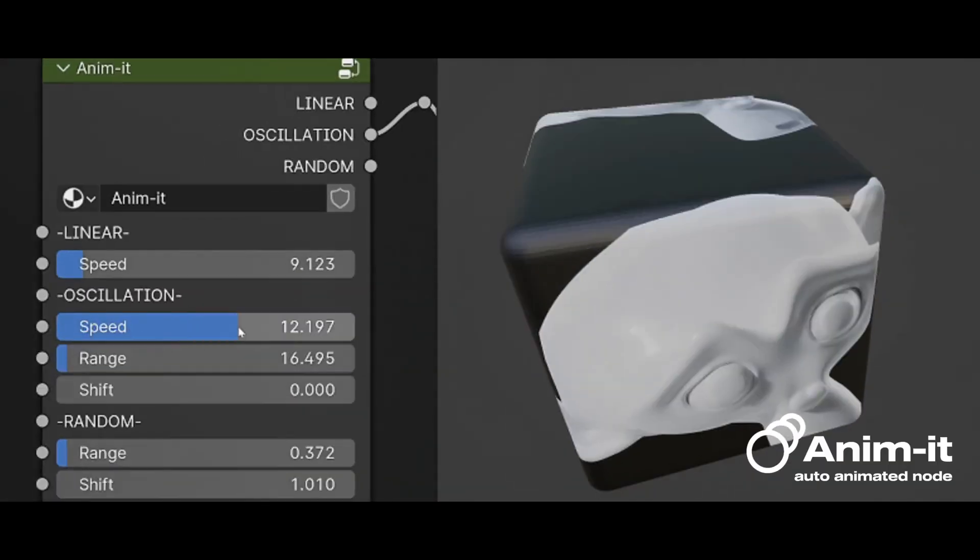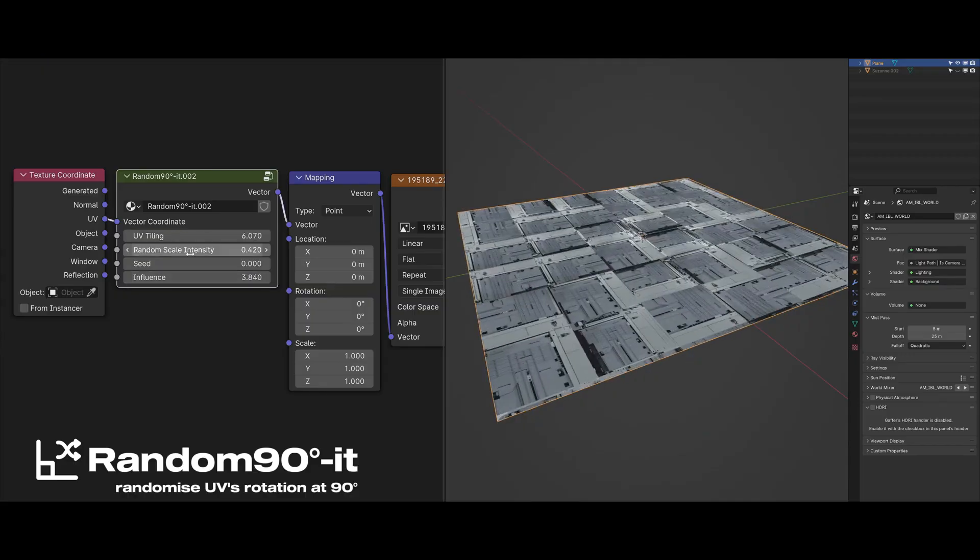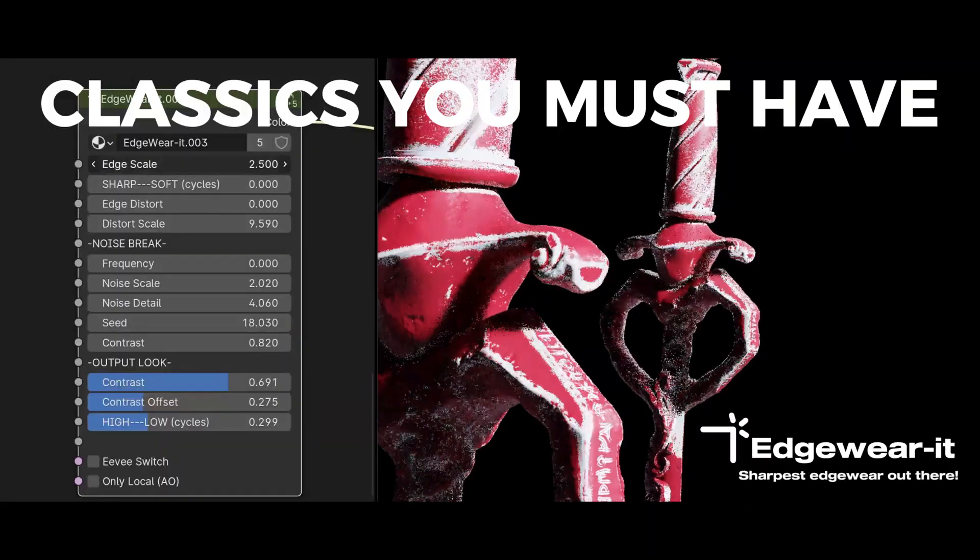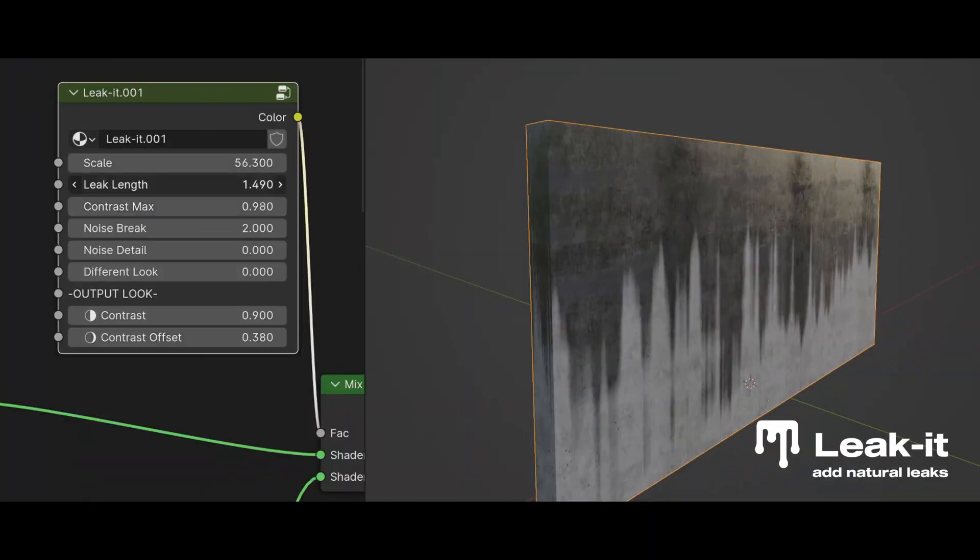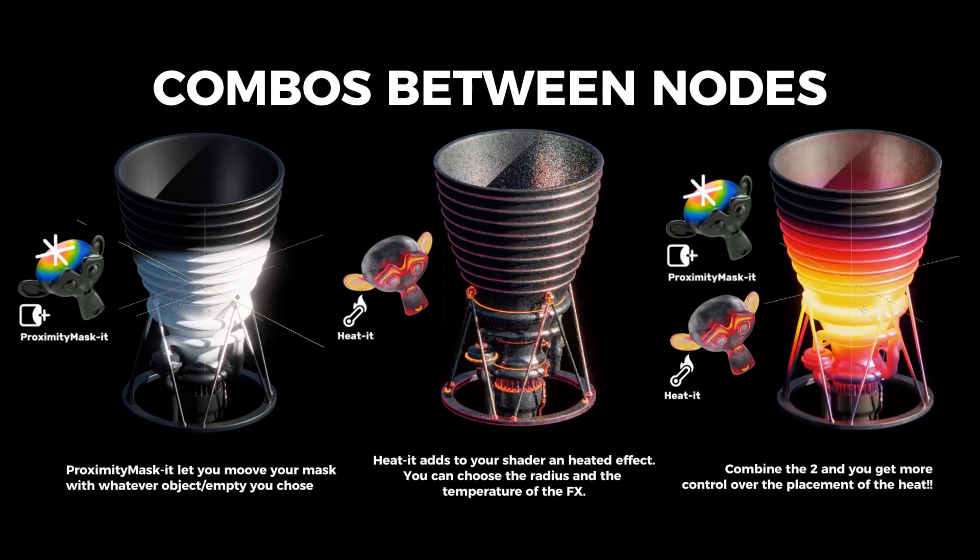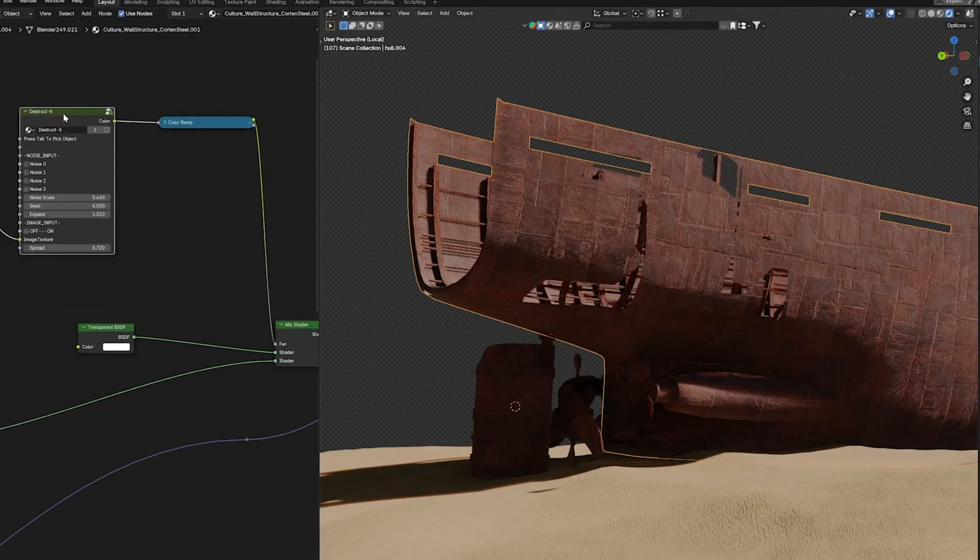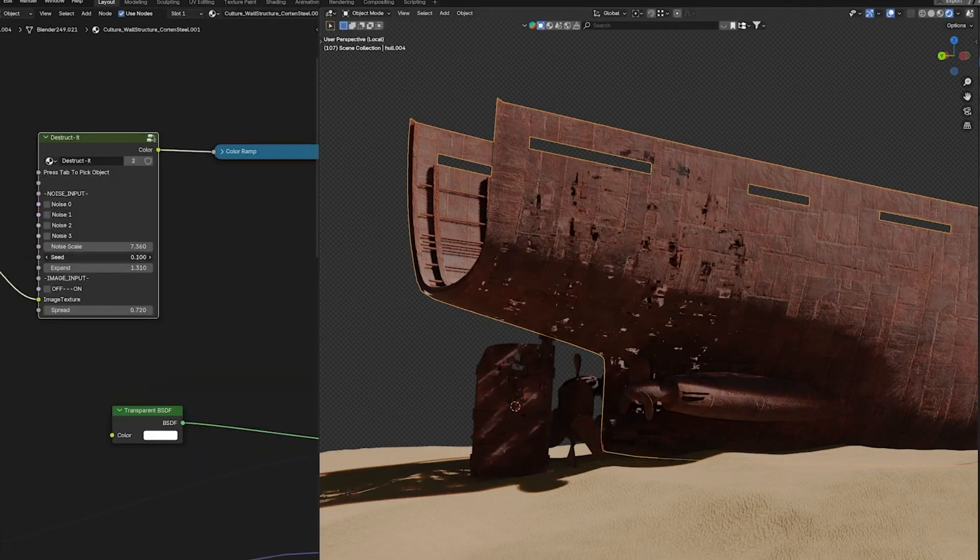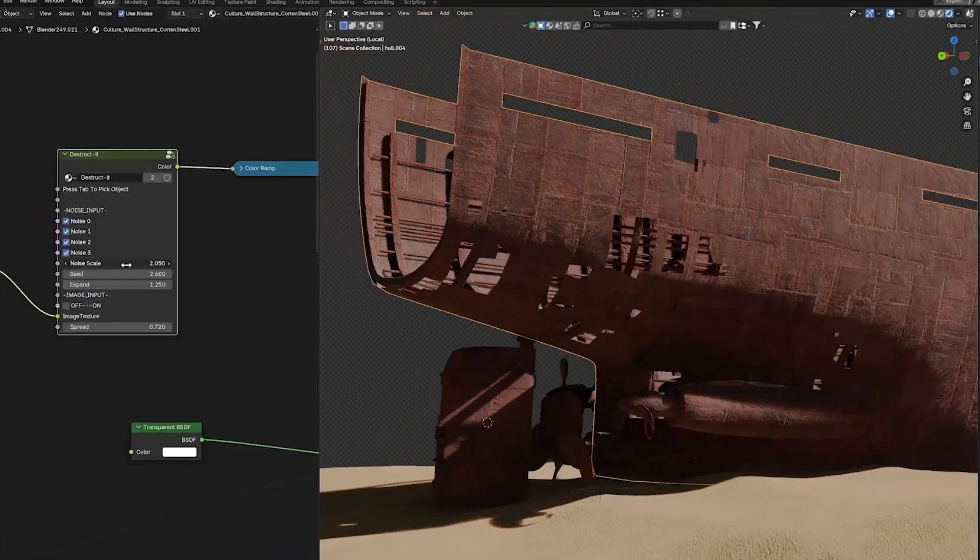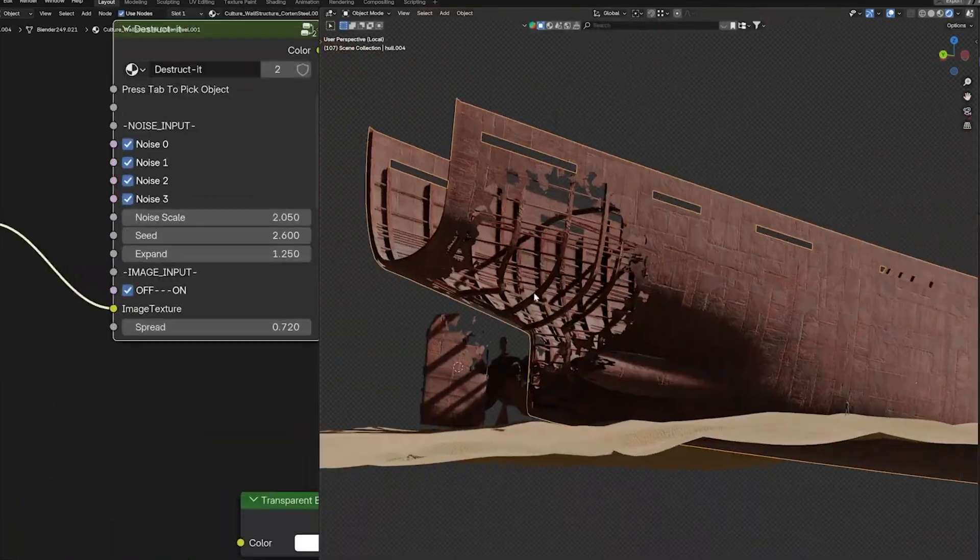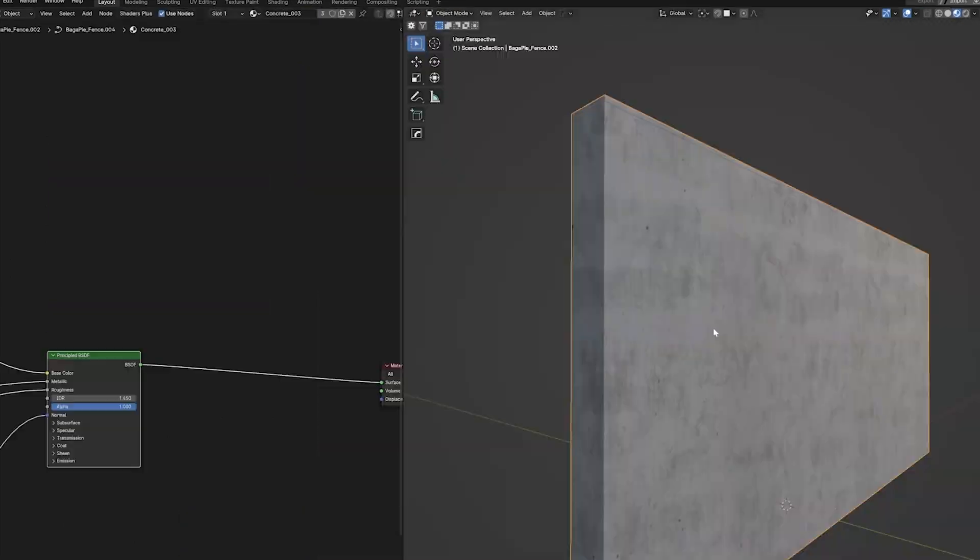Most of the nodes are really intuitive and don't require a ton of setup, which I appreciate. Some, like Proximity Masked, do require linking it to an empty, but that's not a huge deal once you understand how it works. The fact that everything stays procedural means you can adjust things on the fly without having to bake anything, which makes iteration a lot faster. I also like that there's an effort to keep things optimized for Eevee, since not all procedural shaders work well in real-time rendering.